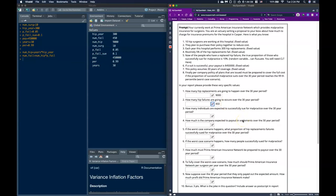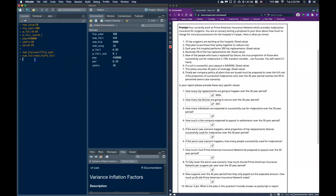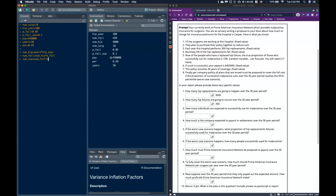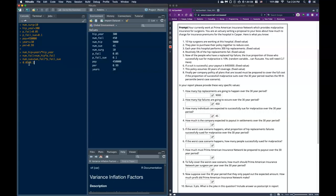Next question: how many individuals are expected to successfully sue? We take the number of failures and multiply it by the proportion of those failures that successfully sue. The number that sue is equal to 45. Another way to do it: 5% fail and 10% successfully sue, giving us a half percent of total hip replacements — so 9,000 × 0.005 = 45. Most people were able to get to that point.